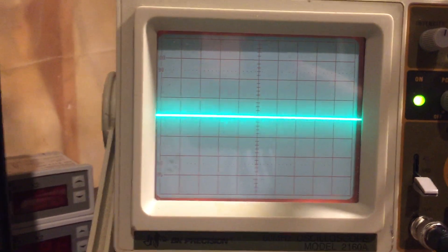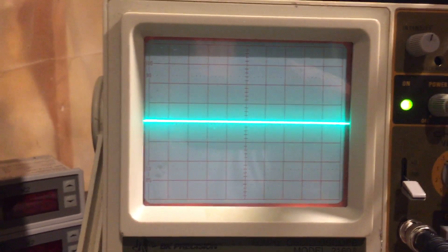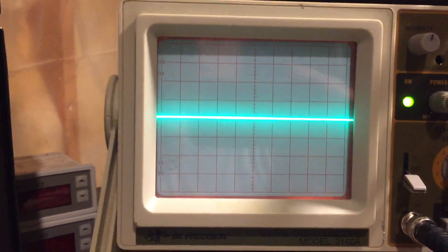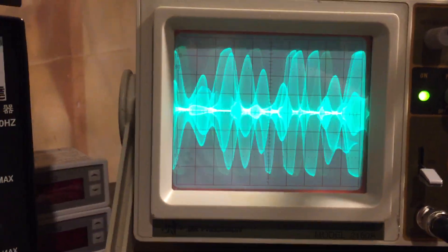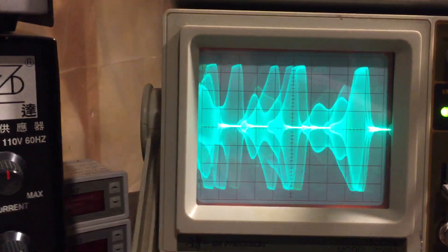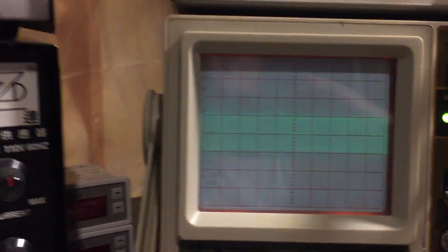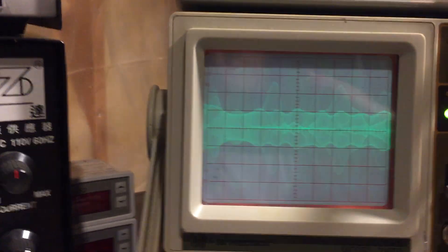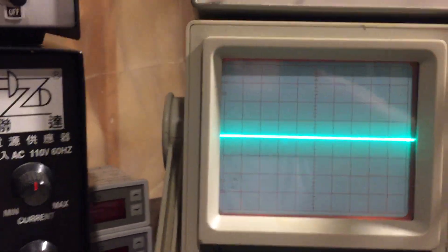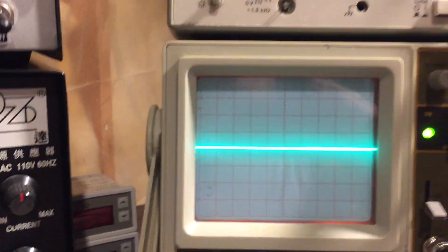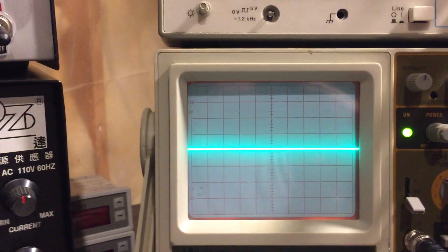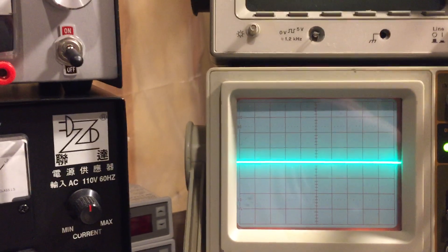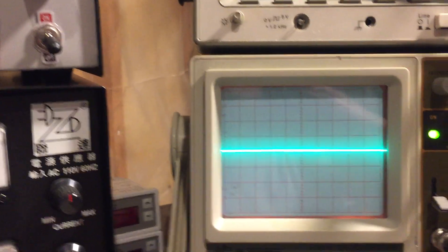So now I'm just going to key up and you'll be able to see the constant carrier wave. So there it is, about two divisions high. Now I'm going to modulate with the Stryker: audio, audio. Check, check, check, check. One two, one two.